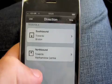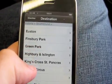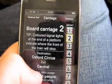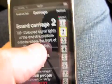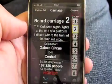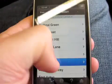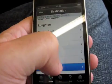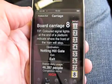Select Victoria, Southbound, Oxford Circus, and I want to change onto the Central Line. I need to board Carriage 2 so it's opposite the Interchange exit at Oxford Circus, and I press Continue where it already knows that I'm at Oxford Circus and I want to travel to Notting Hill Gate and I want to exit at that station.